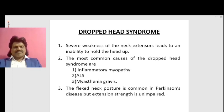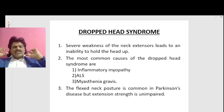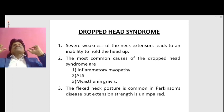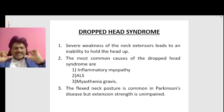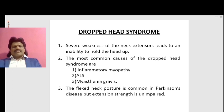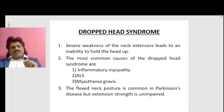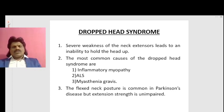Dropped head syndrome: severe weakness of the neck extensors leads to an inability to hold the head up. The most common causes of dropped head syndrome are inflammatory myopathy, amyotrophic lateral sclerosis (ALS), and myasthenia gravis.